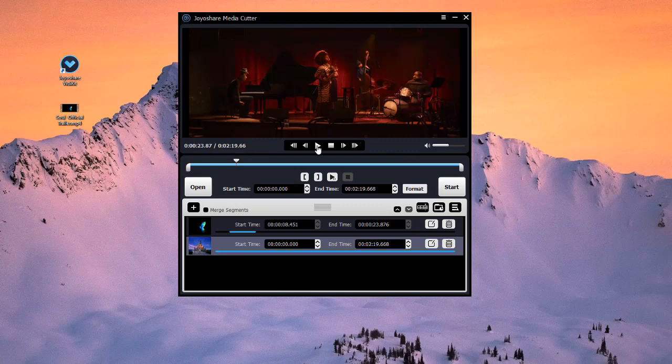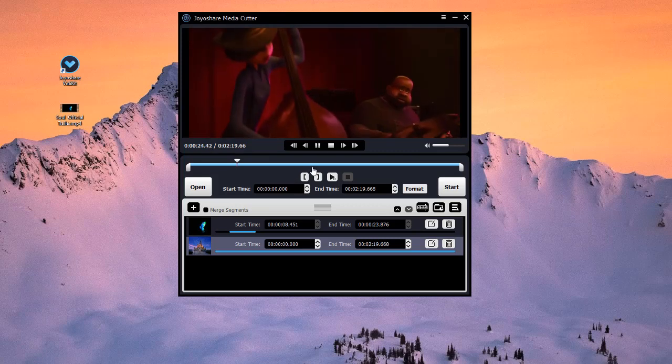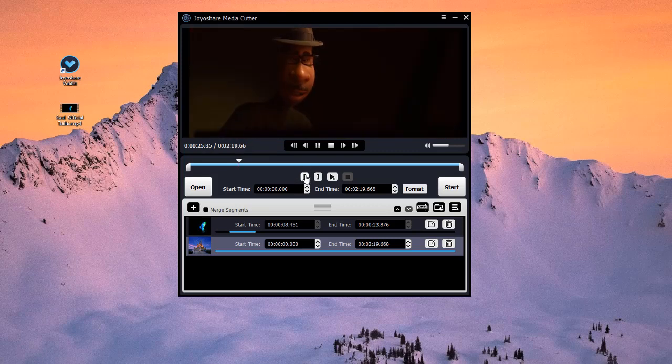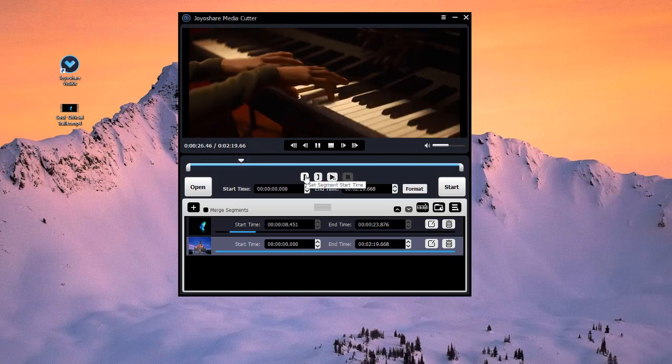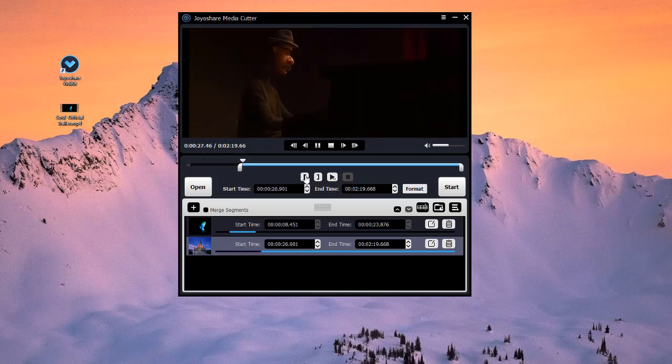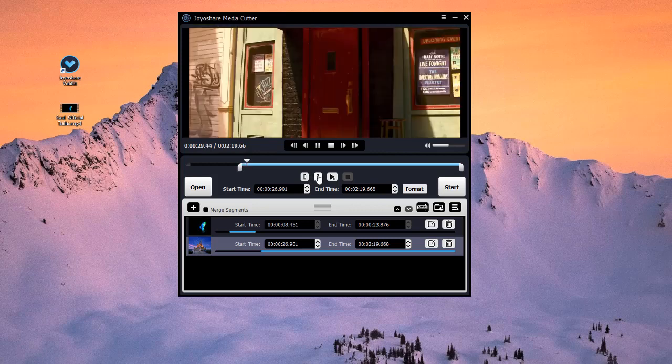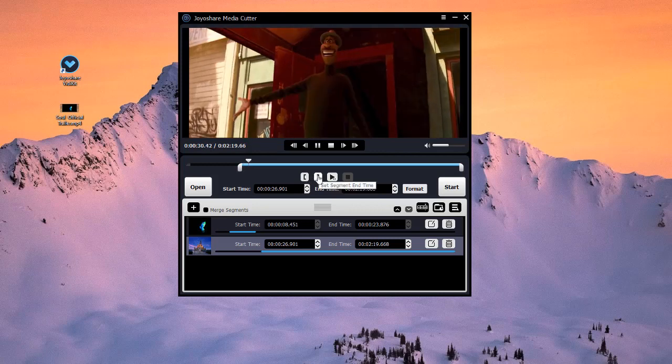To quickly position on where your video plays, you can use Set Segment Start Time, or Set Segment End Time button.